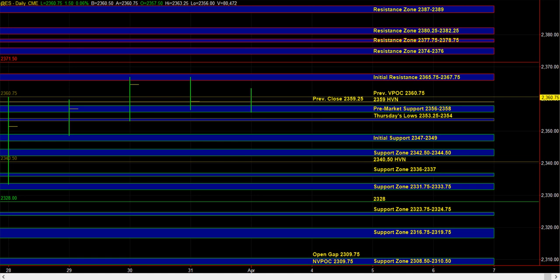We're going to keep an eye on how the market is trading around the 59 HVN with the idea that it's very likely that we're either going to break down and take out Thursday's lows of 53.25 to 54, or we're going to go higher and take out the 65.75 to 67.75 initial resistance, which marks last week's high.